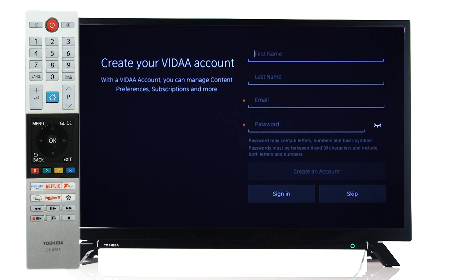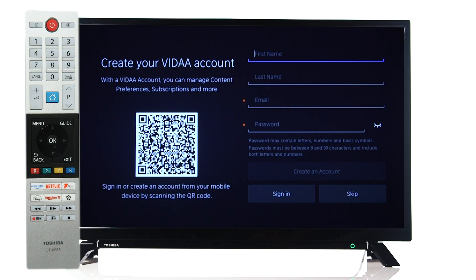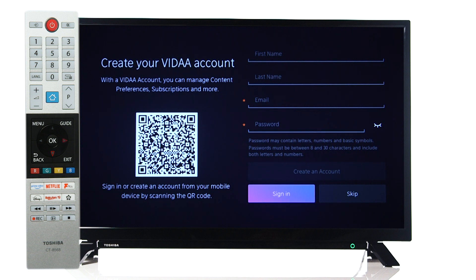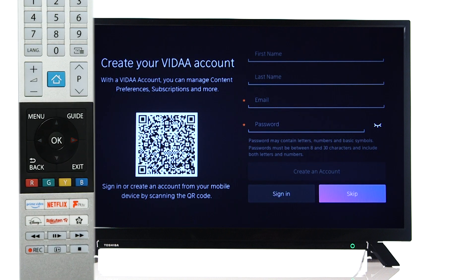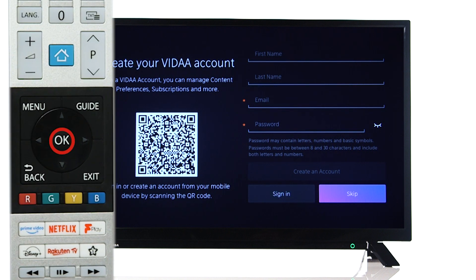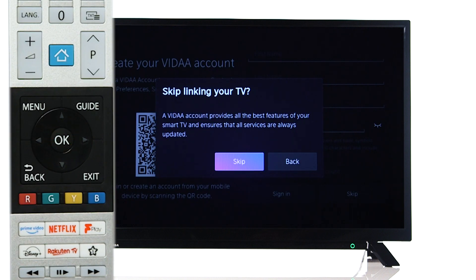You can now create a Vidor account to access more features on your television. This can also be done using a mobile device. Alternatively, you can skip this section if you prefer.